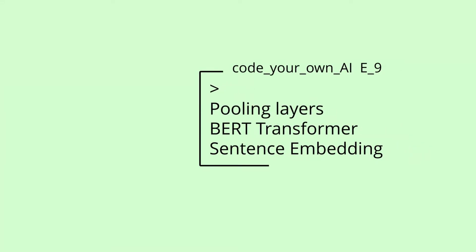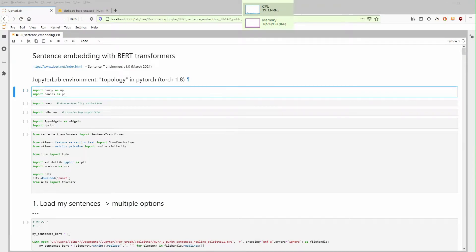Episode 9. Together we will have a look at the pooling of the different transformer layers when we aggregate the word embedding to a sentence embedding, when we design our own sentence embedding with BERT transformers. And here we go.